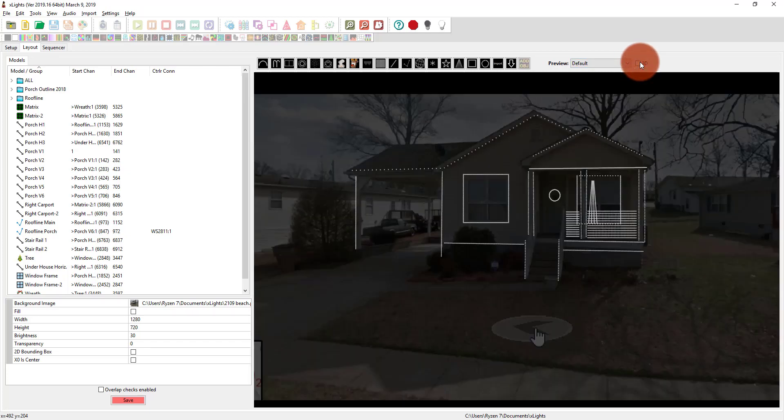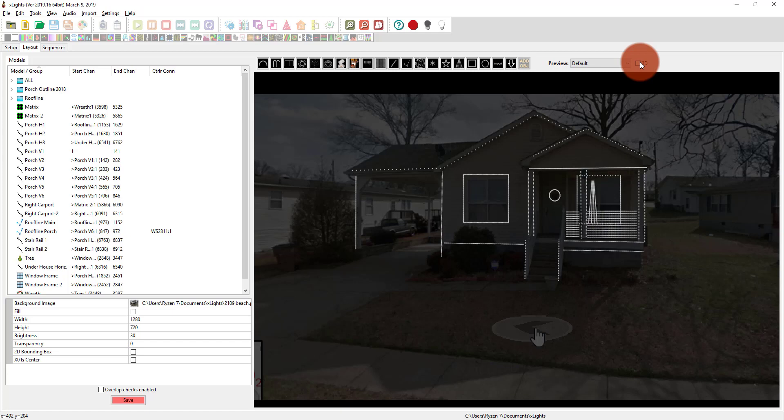So in the next video, we're going to be talking about the sequencer and sequencing your first show here in Xlights. So join me right over there. And if you are new here, be sure to subscribe here to Learn Christmas Lighting on YouTube, and head over to the website, learnchristmaslighting.com, where I've got articles and other things just for you guys to check out. I'll see you guys there. Thanks.